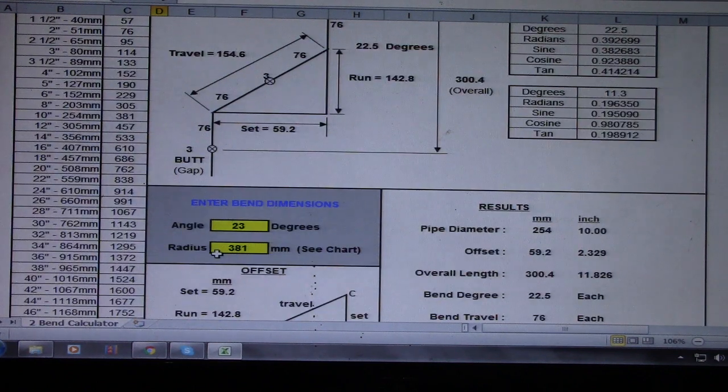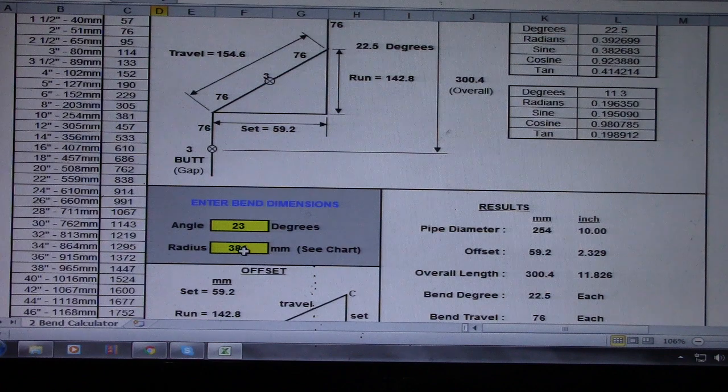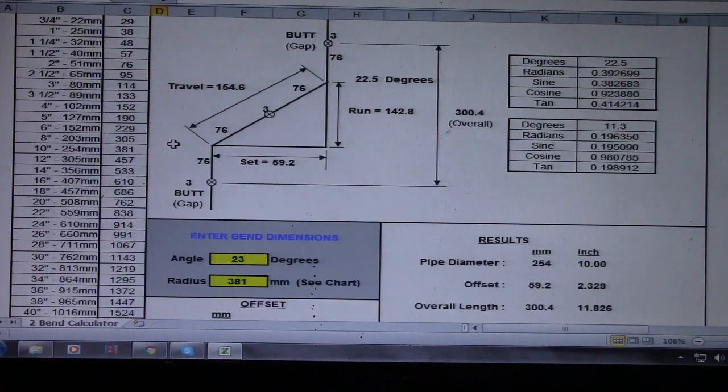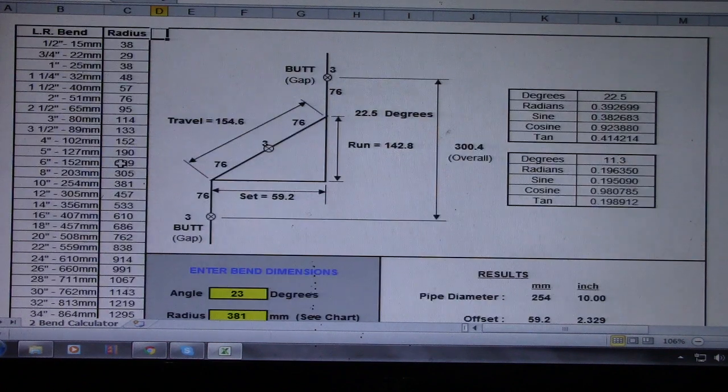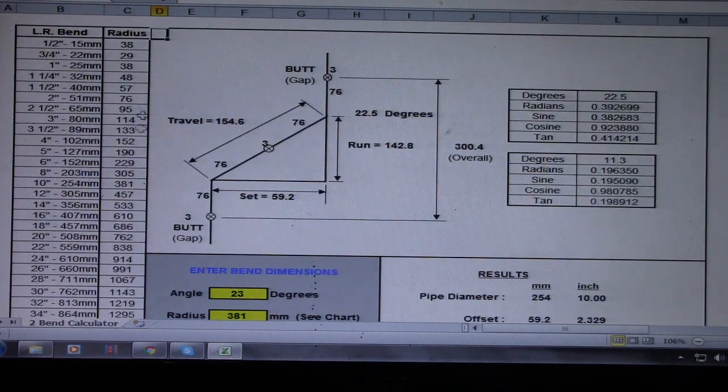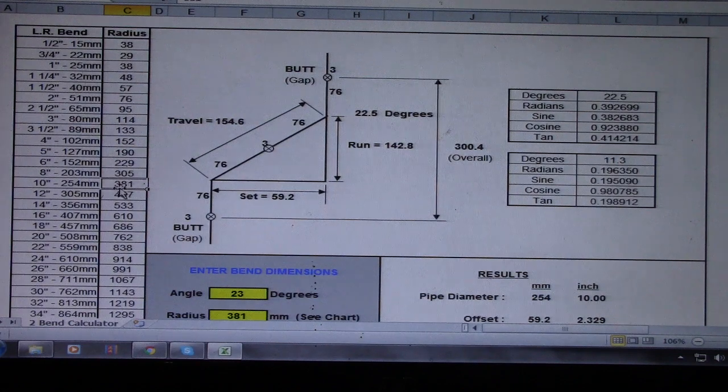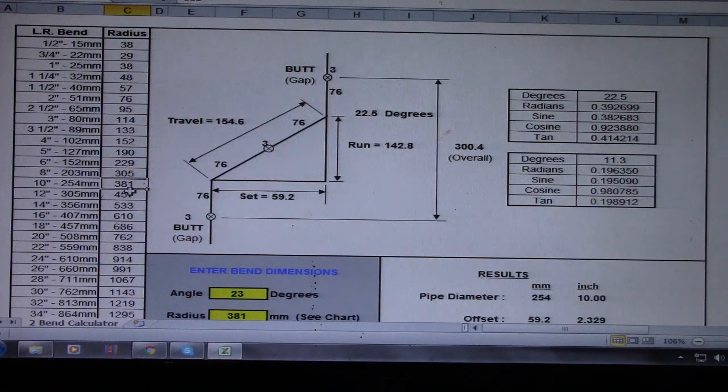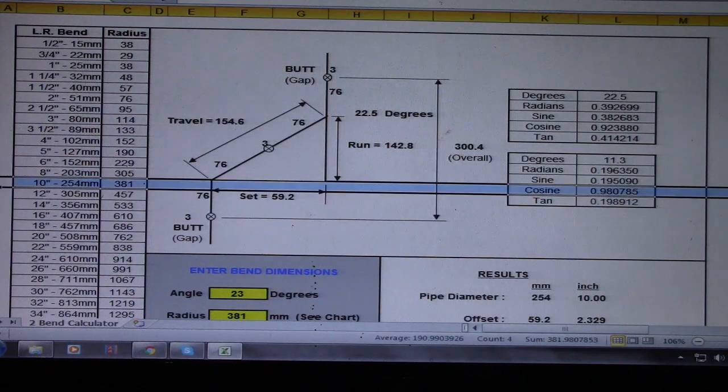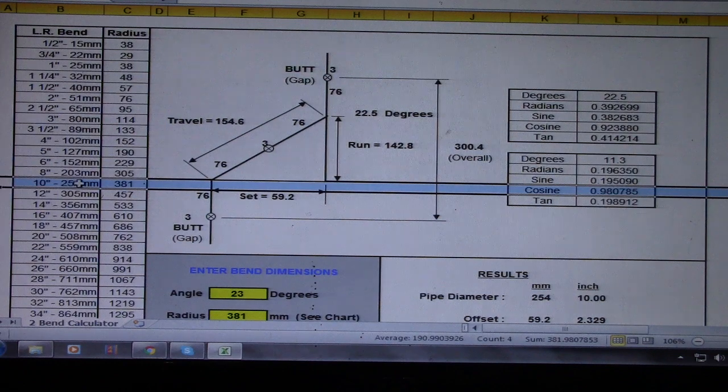What is the size of this 381? So this is 381 radius. This is 381, so this is 10 inches.